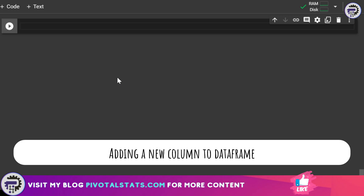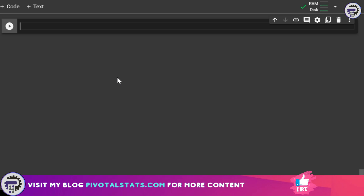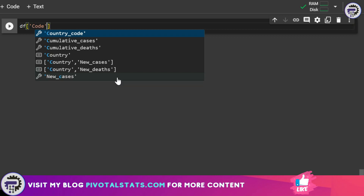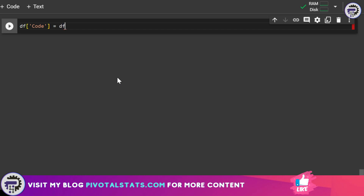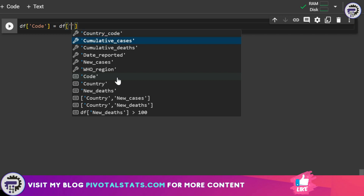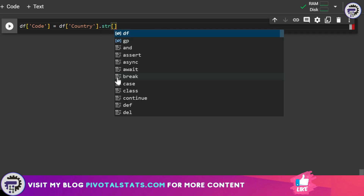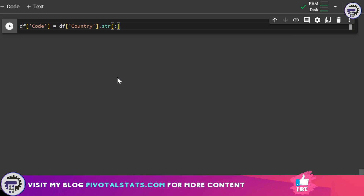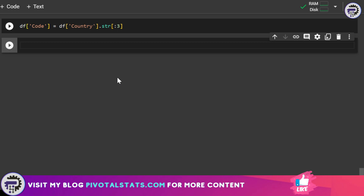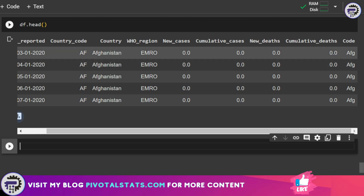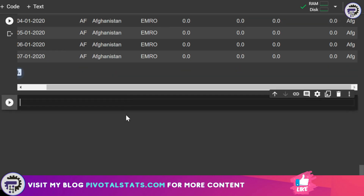Now let's say you want to add a new column to your DataFrame. Using the df DataFrame which has a Country column, we want the first three characters from Country as a new column. You write df['Code'] = df['Country'].str[:3] — using the string indexing rule with a colon and three. Run this and then check df.head() to see the new column called 'Code' at the end, containing three characters from the Country column.